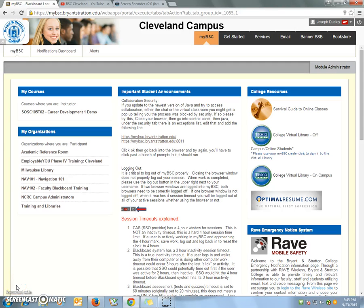Hi guys, this is Joe Dudley, your campus librarian, and I wanted to give you some quick pointers for accessing the virtual library so you can easily find research materials to use in your classes.